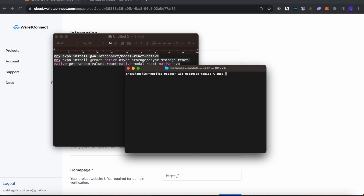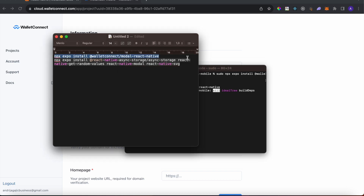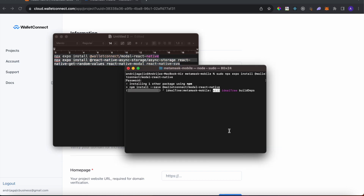We also have to install all these dependencies, so go to the command line and run sudo npx expo install with those packages. We also want to install this additional one.